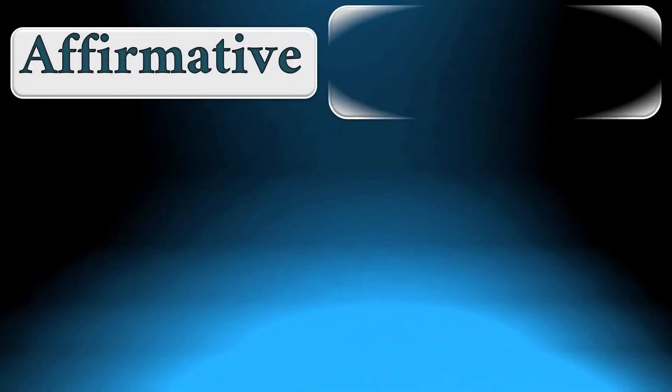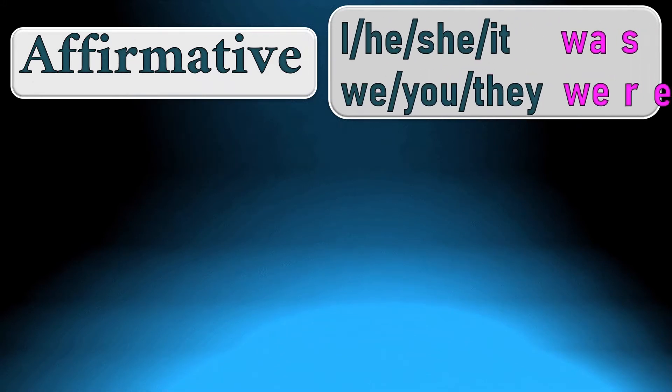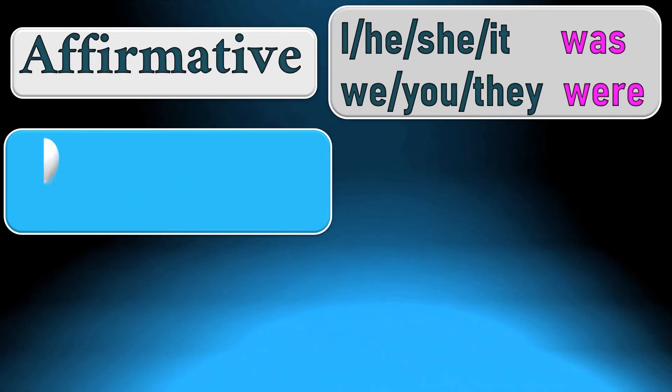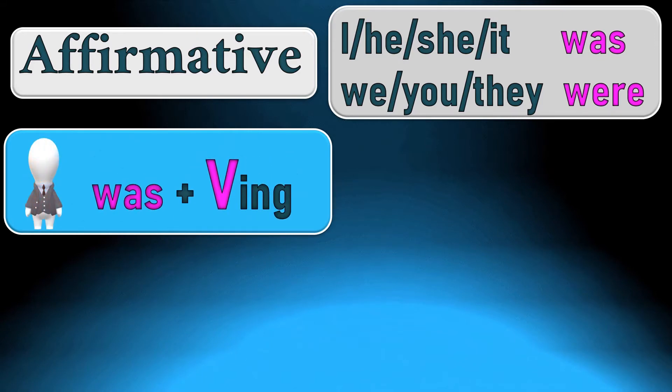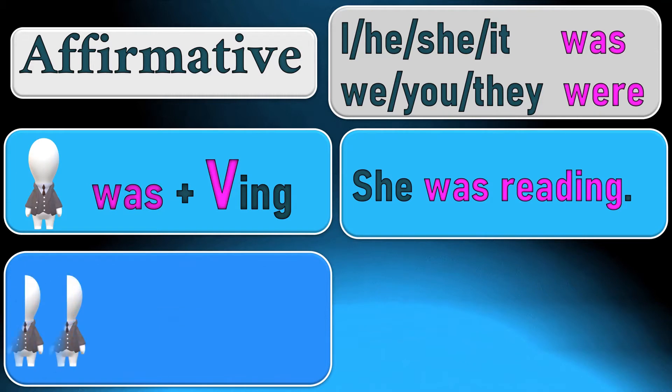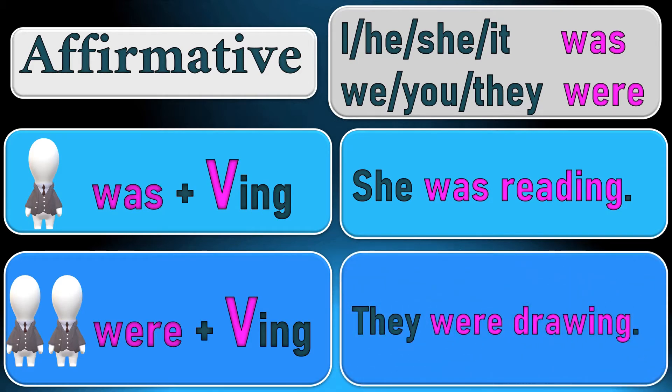To complete an affirmative sentence we need auxiliaries. There are two auxiliaries of the past continuous: was and were. We use was in singular with I, he, she, it. We need were for plural forms like we, you, they. To make a simple sentence we need a subject then was and ing verb. For example, she was reading. In the plural we begin with subject in plural plus were and ing verb. They were drawing.